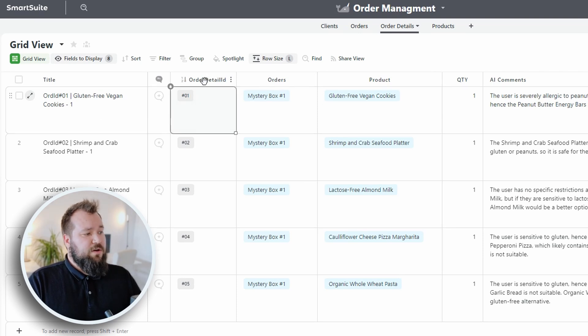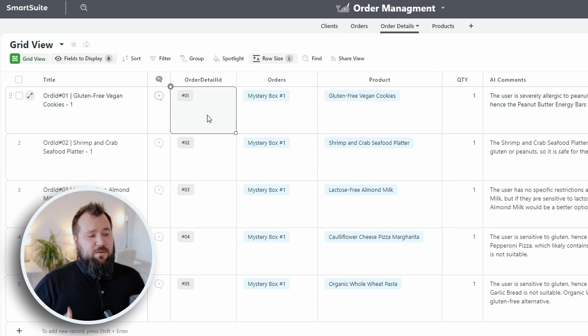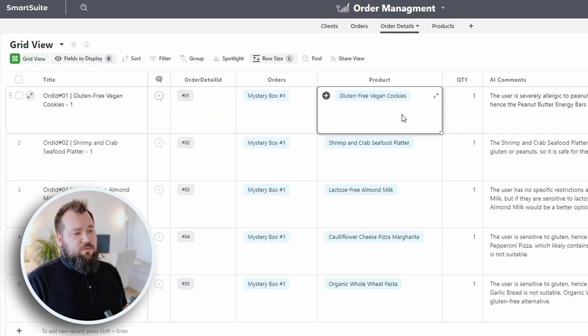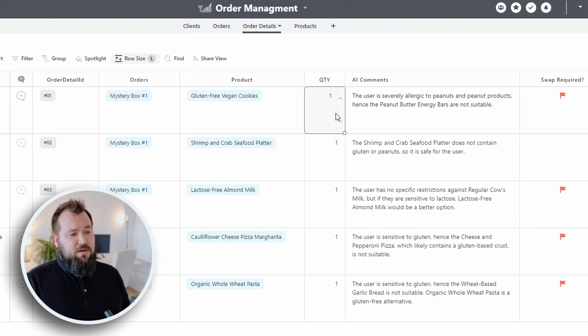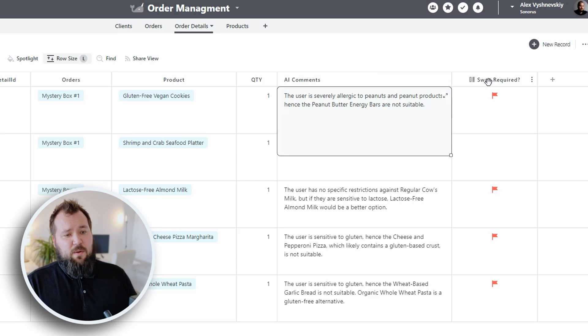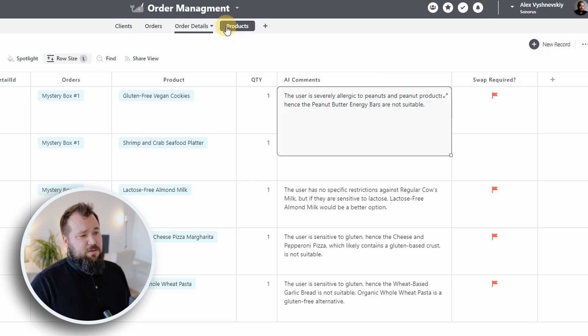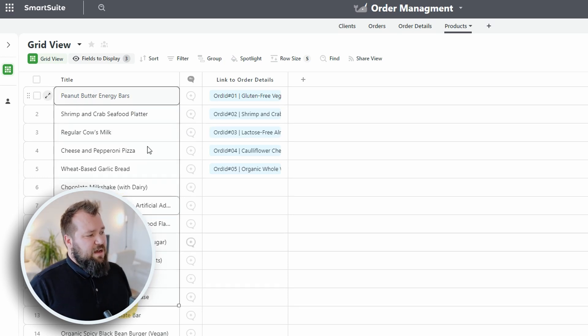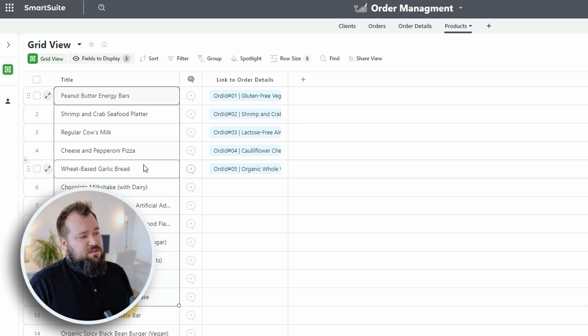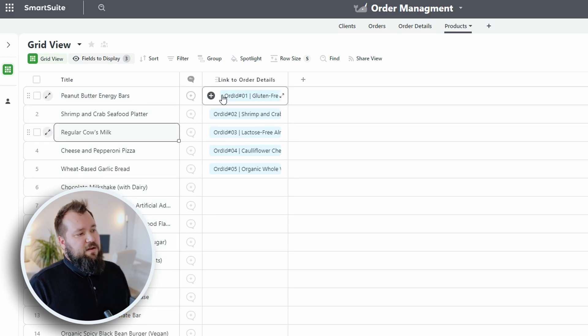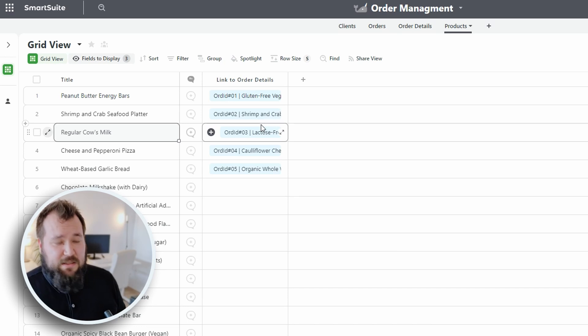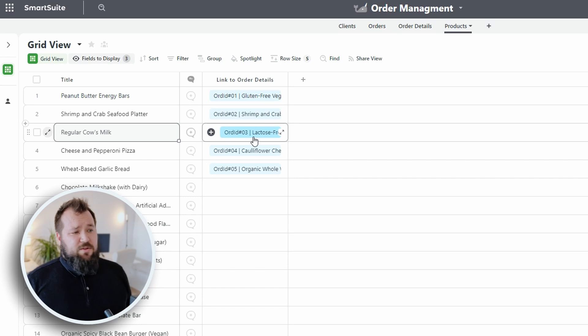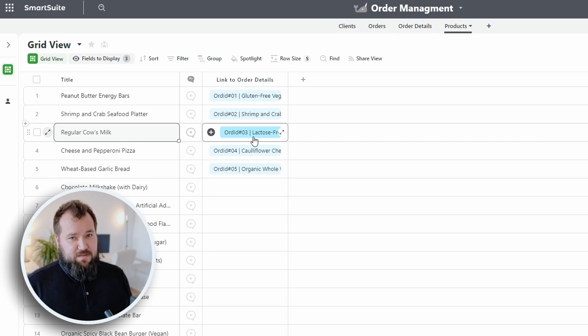Then we have our auto number field that just basically gives a unique number to every row. Then we have link to orders, a link to the product, a quantity, just a number field, some AI comments, which is just a long text field, and then swap required. Finally, last but not least, we have our list of products. Again, super straightforward, just the title, just a very long string, basically, enterable, nothing really fancy. And of course, we have the backward links that were created automatically for the link back to the order details. That's it. In terms of database design, let's take a look at how the automation works behind the scenes.